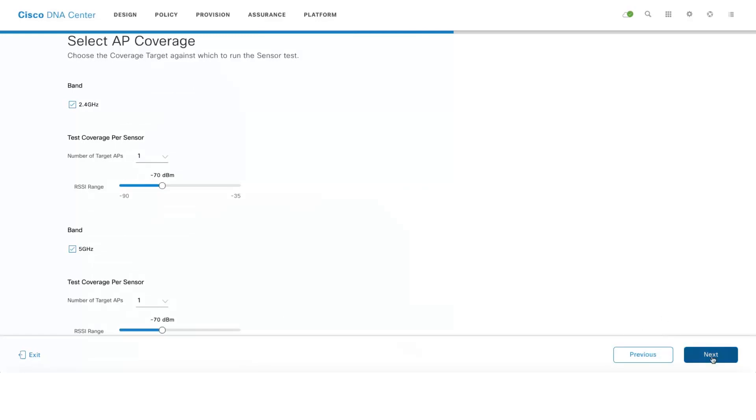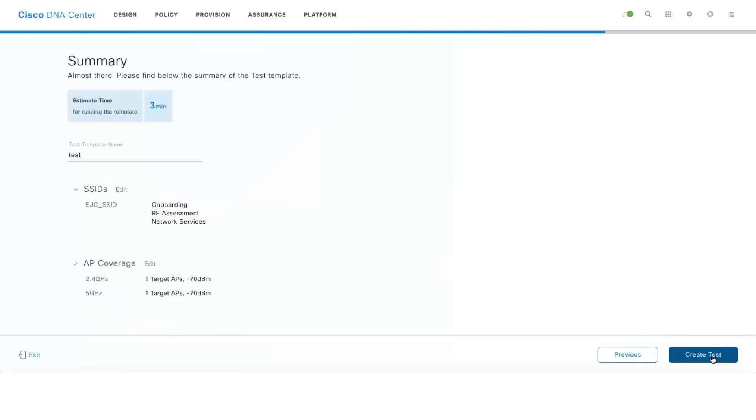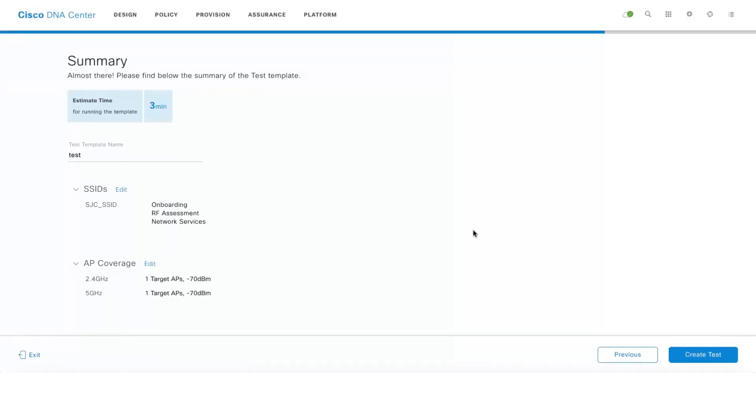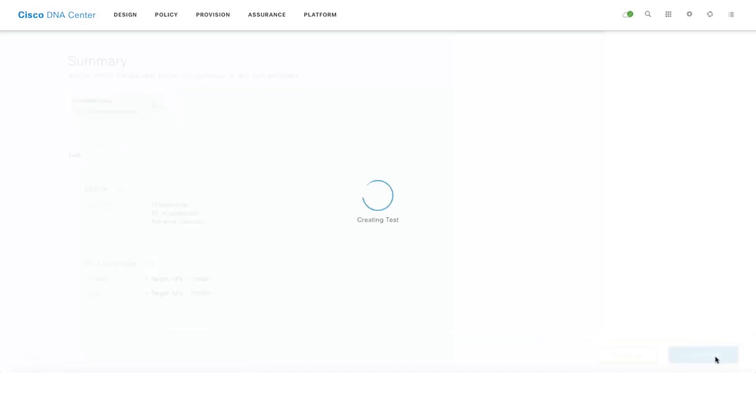Click on Next and the interesting part is it will even give you the estimate of the time as to how long it will take to run these tests. Create test.